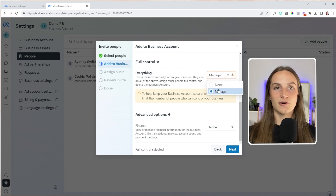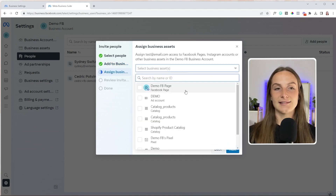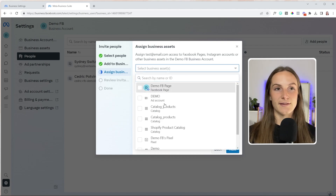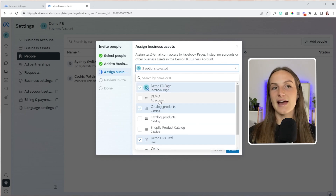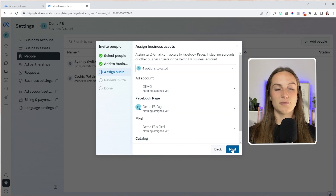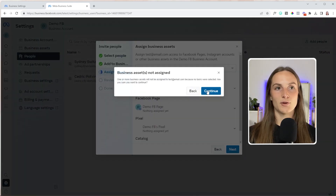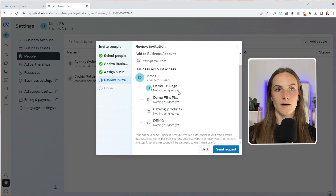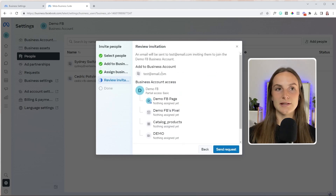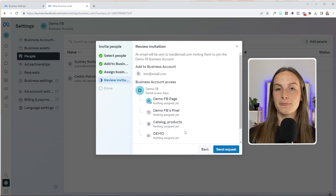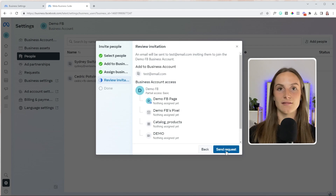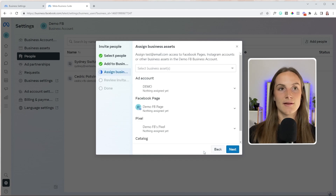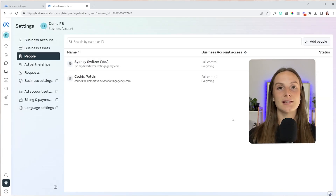Let's say you're going to allow them to manage everything. Go next, and then you can assign the business assets you want them to have access to — maybe it's the Facebook page, the pixel, as well as the catalog and the ad account. Then press next and it's going to show you who you're adding to the business account and what assets they're going to get access to. If that looks all good, you can press 'Send Request' and it'll send to that person. So that is the business suite way.